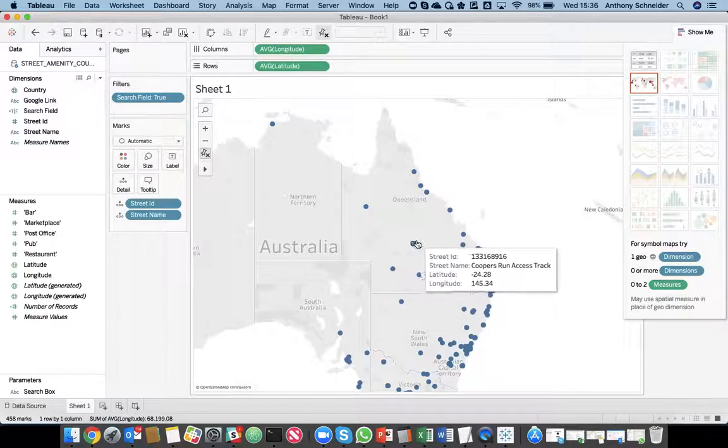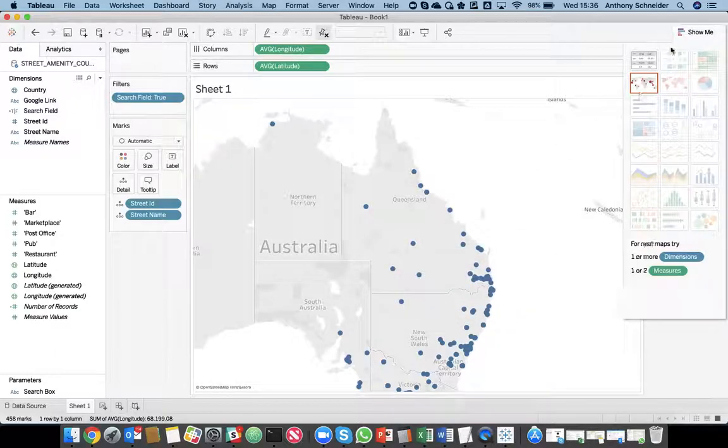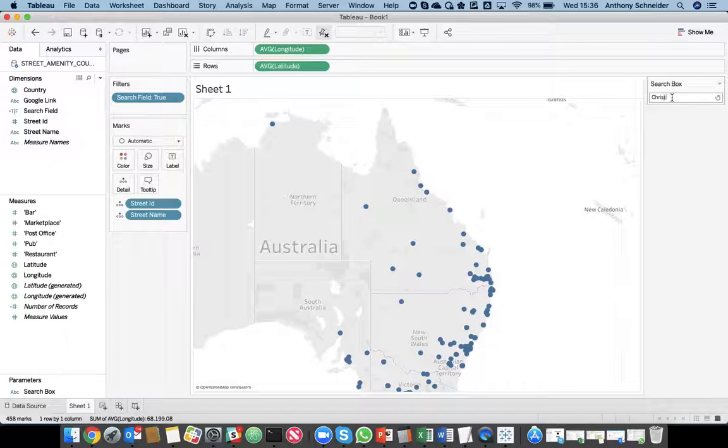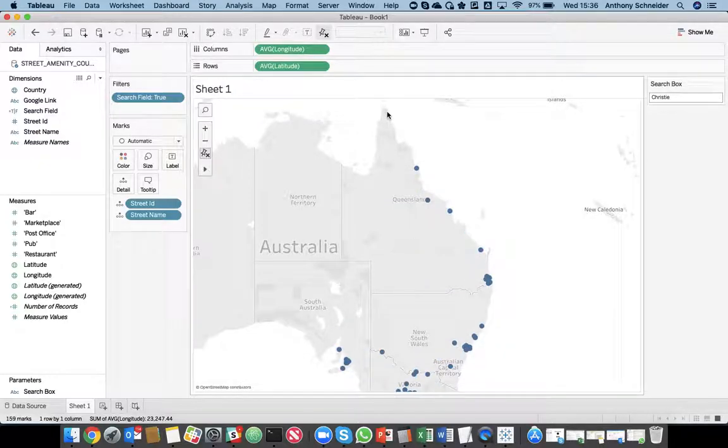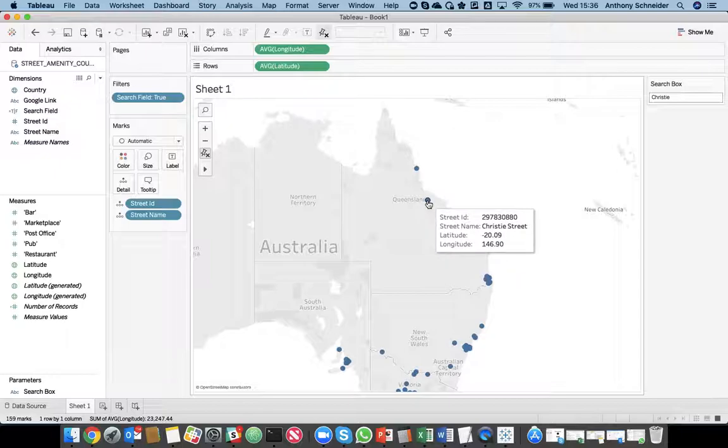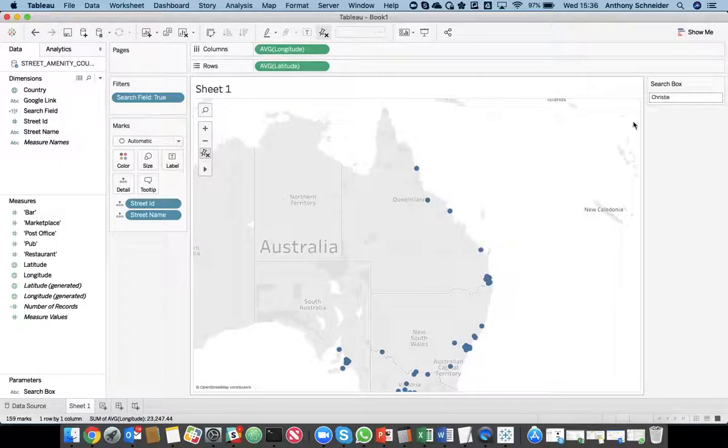So, I've done a quick search for Cooper Street. Another street I lived in was Christie Street. Let's have a look at that one. There we go. So, in Queensland, we have Christie Street. Let's go back to Cooper.